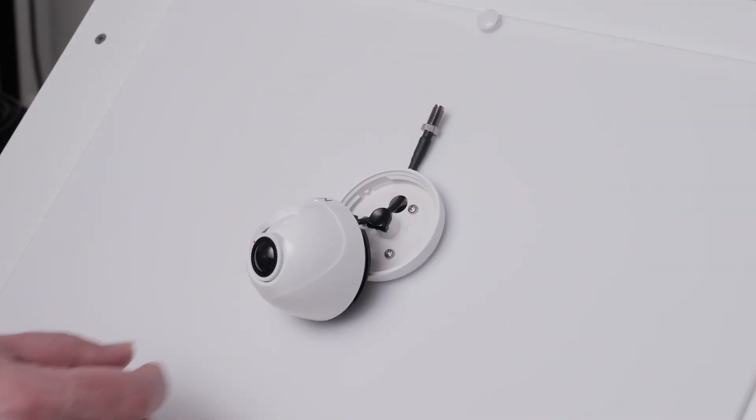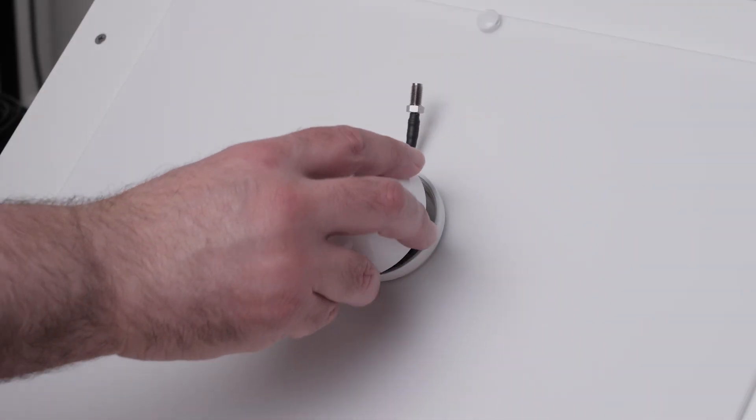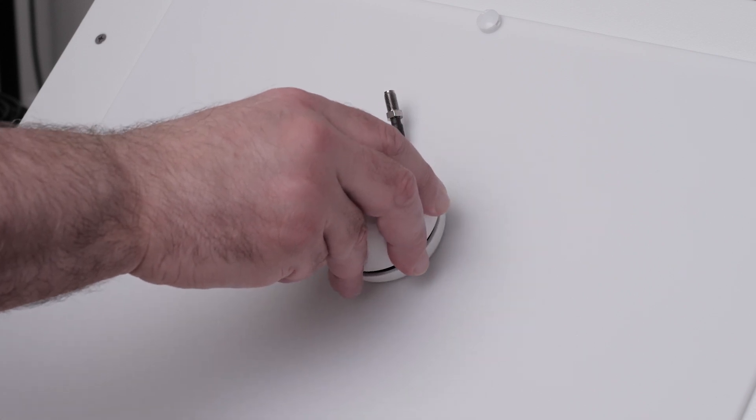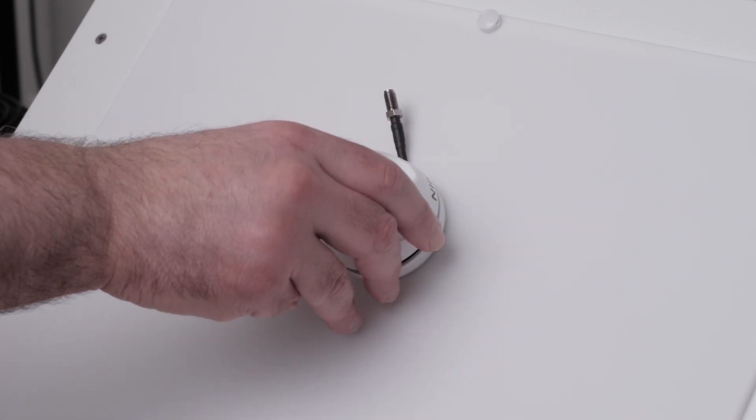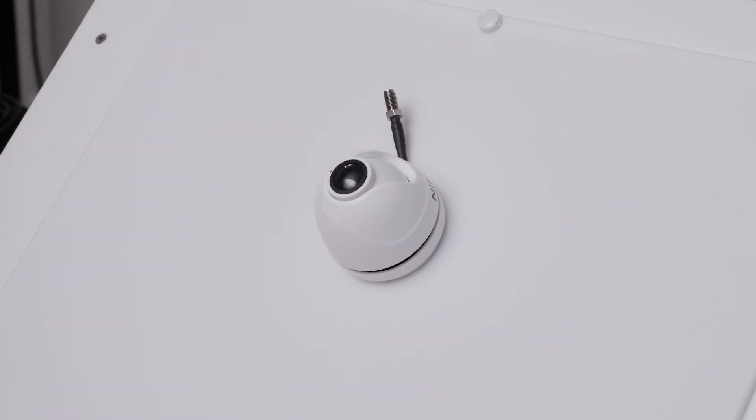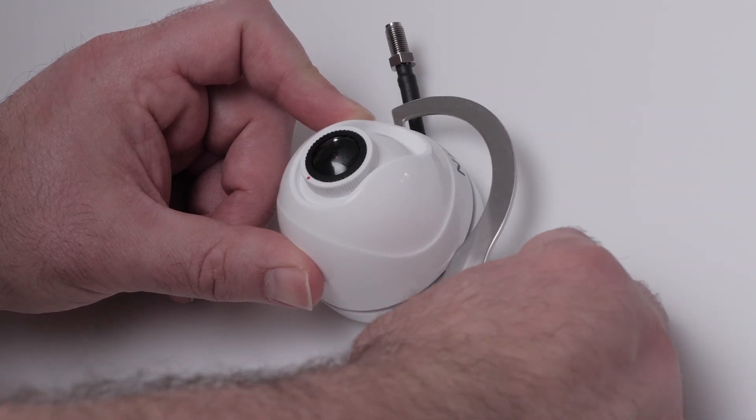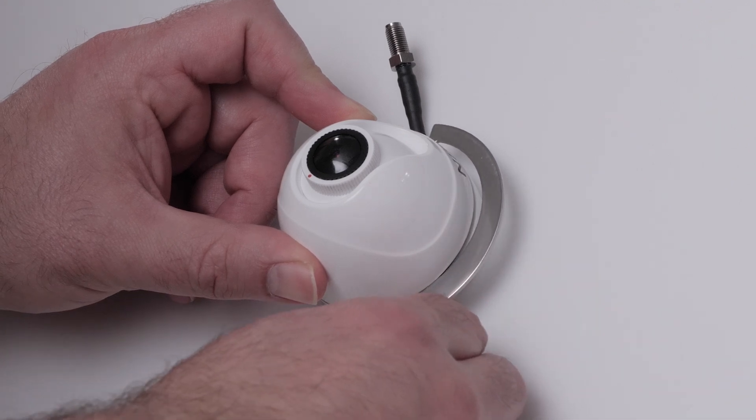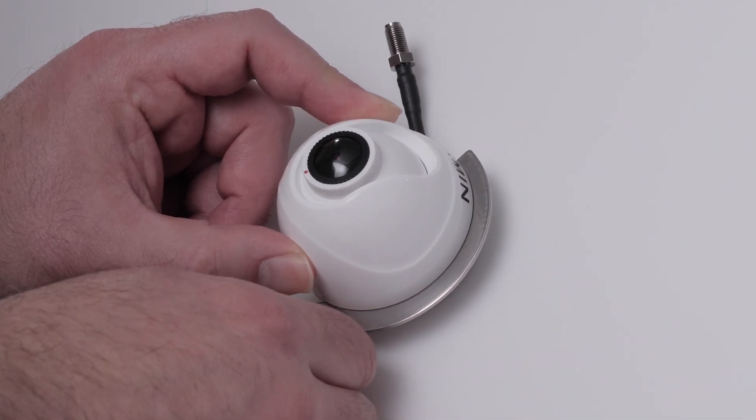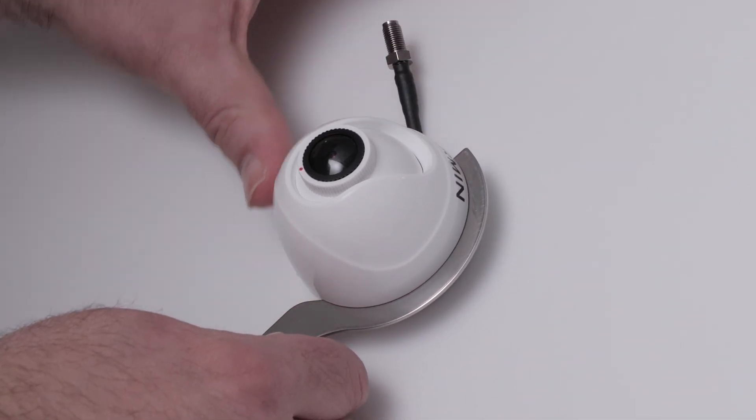Attach the camera to the base plate, ensuring the notches align on the base plate. Use the included wrench to turn the locking ring clockwise until you feel it click.